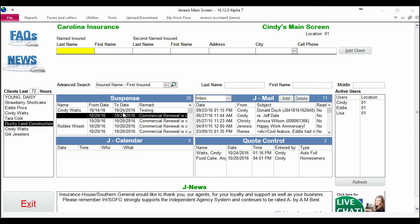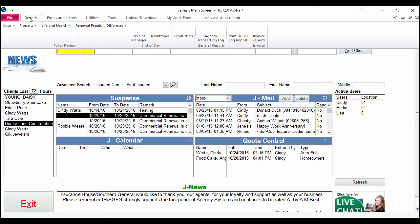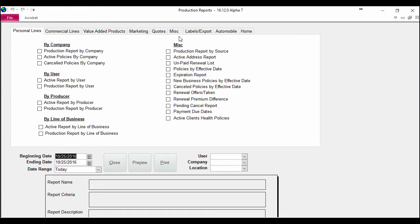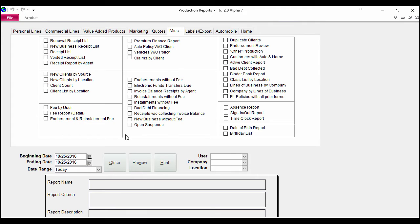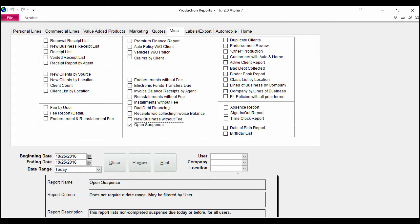So if I'd like to print out a report of those, we've made that super easy for you. We're going to go up here to reports, we're going to hit production, and we're going to go to the miscellaneous tab and click the open suspense report.